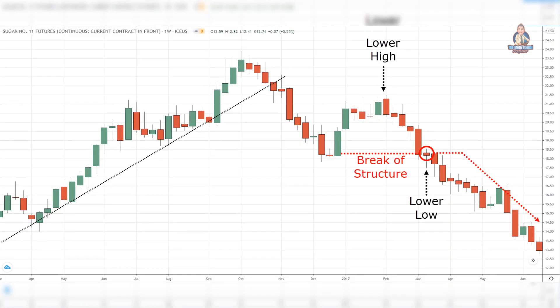An uptrend approaching resistance can be seen on the higher timeframe. You want the resistance area to attract attention from the sellers on the higher timeframe. The price fails to make a higher high but instead made a lower high. This gives us a reference point to set our stop loss — go short on the break of swing low or support.